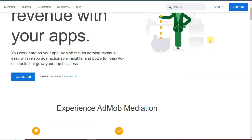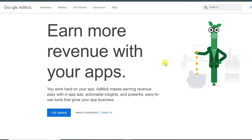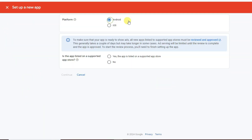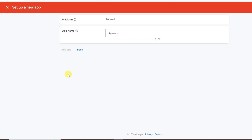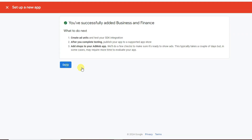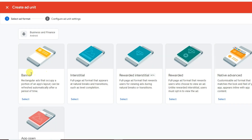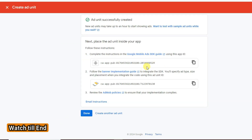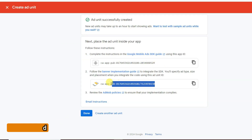First, create an account on AdMob by clicking Sign Up and using your email address. Then click Apps, Add App, select Android platform, select No, click Continue, type your app name, click Add App, then Done. Click Add Ad Unit — you can create banner ads, interstitial ads, rewarded ads, and native ads. Click Select, type your unit name, and click Create Ad Unit. You will then see your App ID and banner ad unit ID.